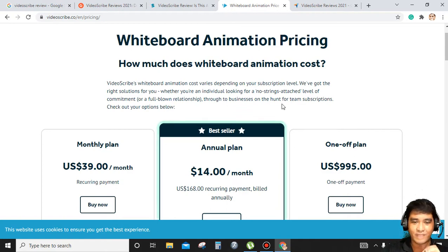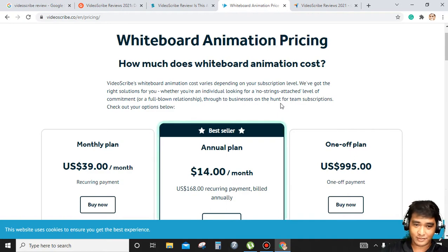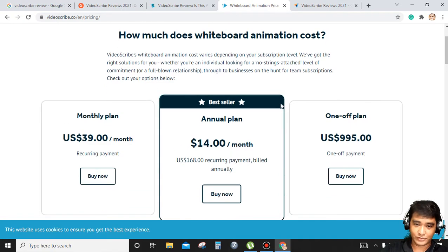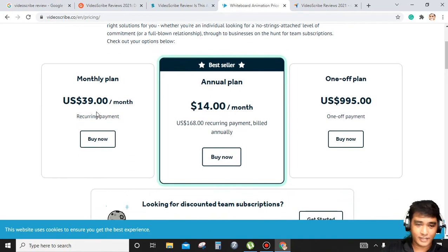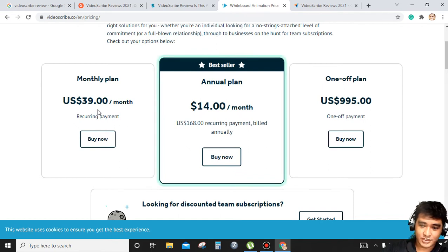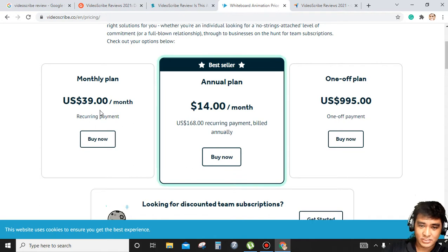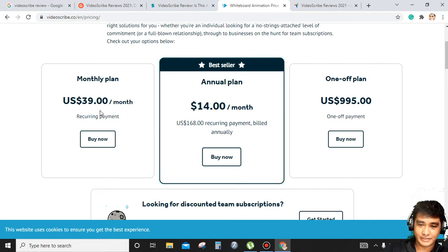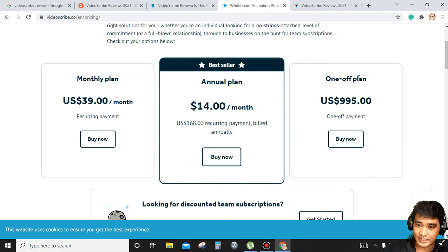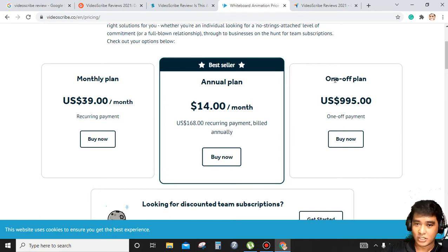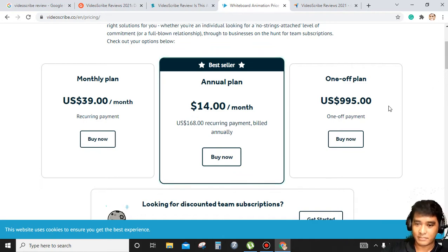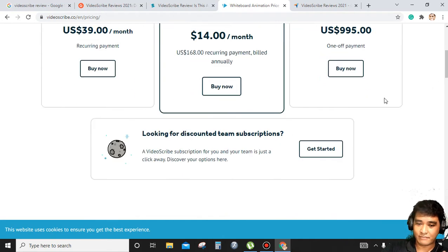VideoScribe whiteboard animation cost varies depending on your subscription level. They have a monthly plan which is $39 a month, an annual plan for $14 recurring payment billed annually, and a one-off plan which is a one-time payment for $995, so you don't need to pay monthly or yearly.